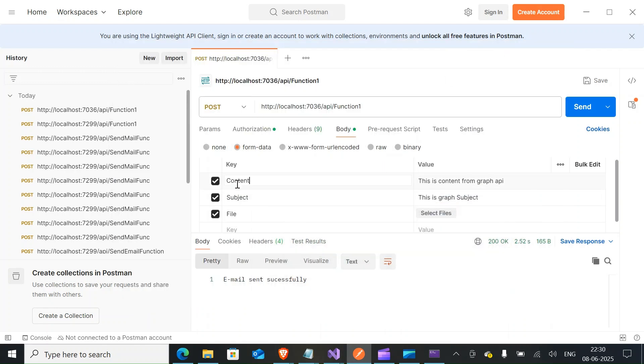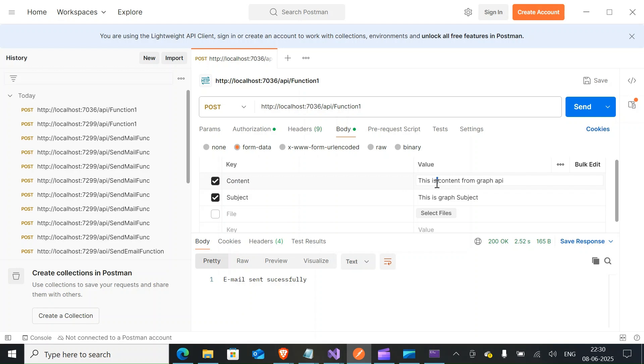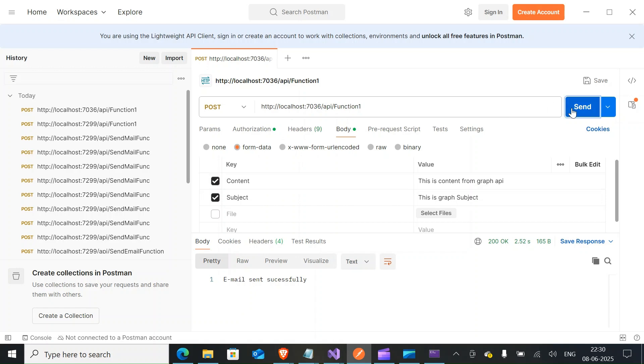And then if you see, we have two fields - one is content, the other one is subject. File we're not going to use as part of this tutorial. So first part is content, so I'm adding the description here that it is coming from Graph API. And subject, I'm mentioning this is the graph subject. So I think we are good to send out the email. I'll just click on send.